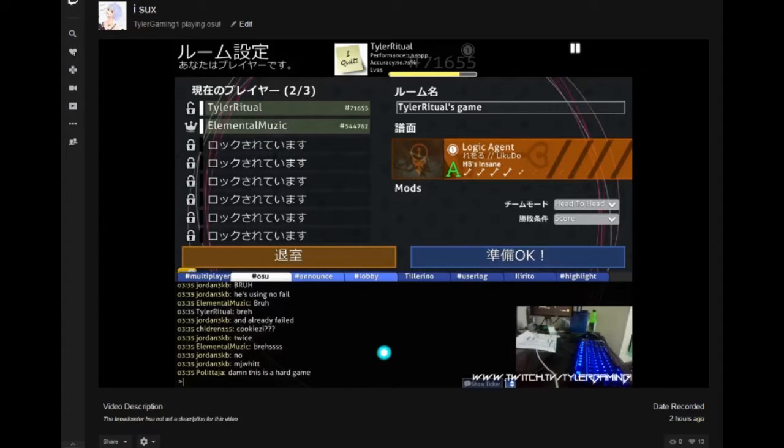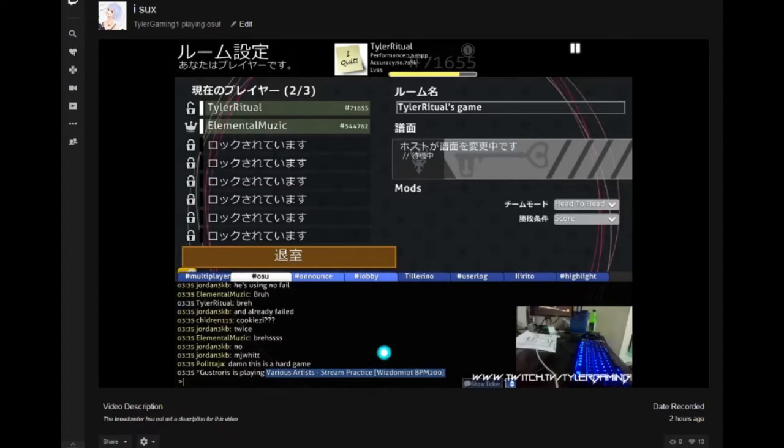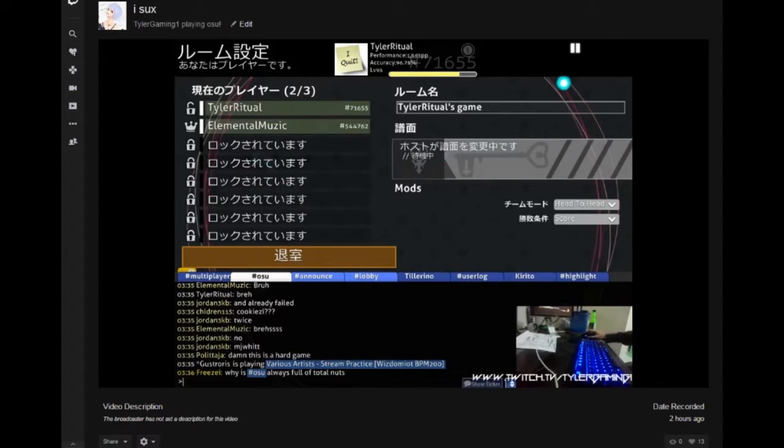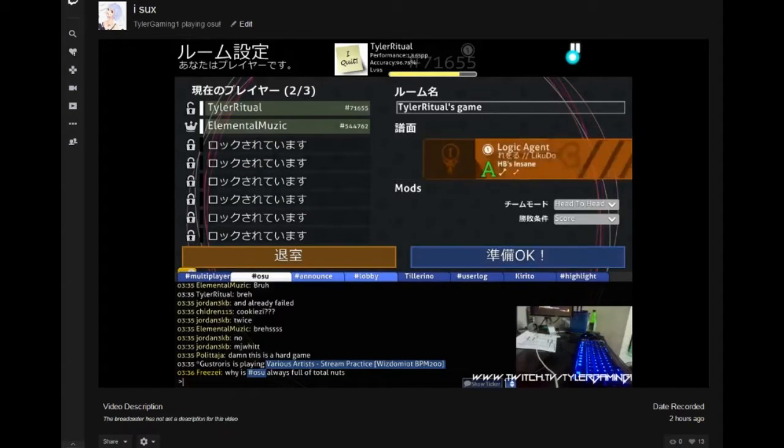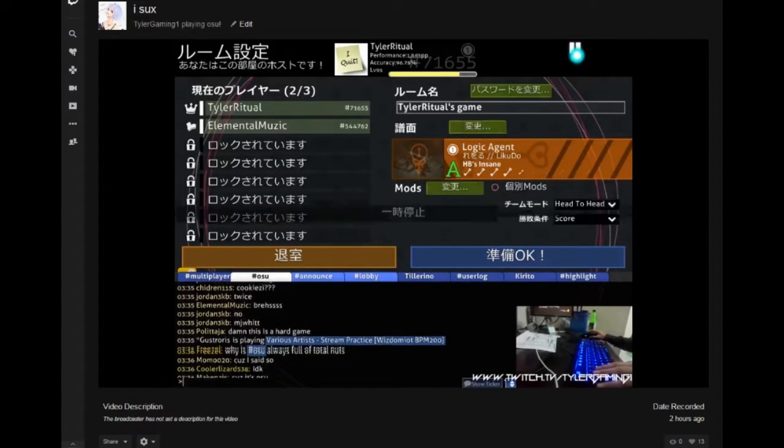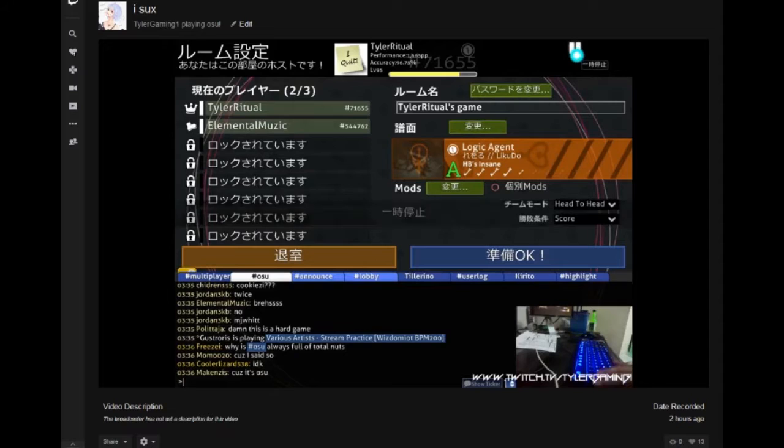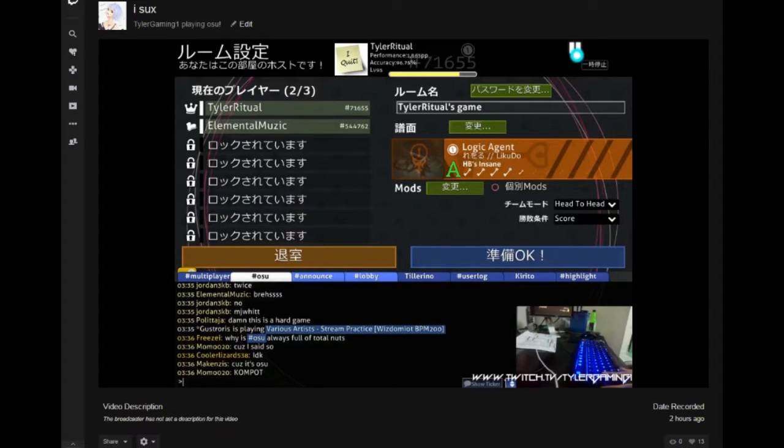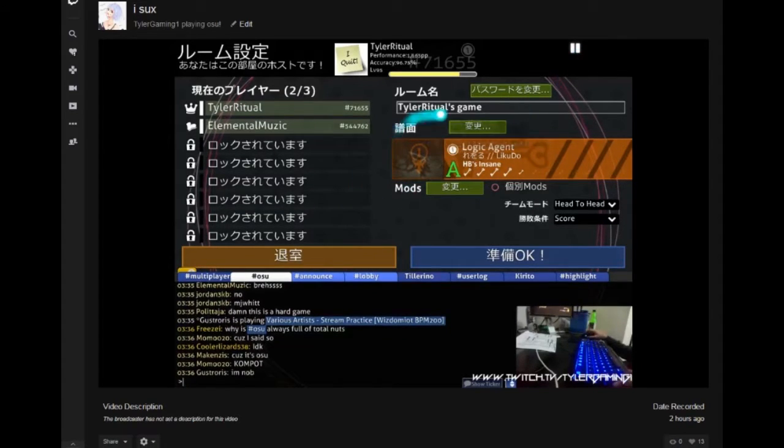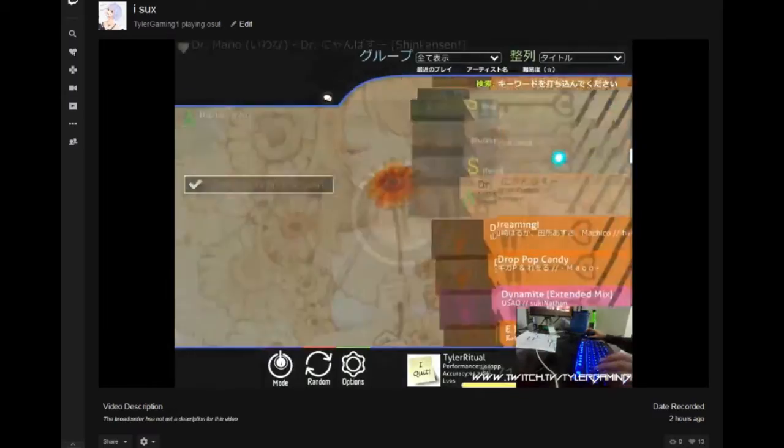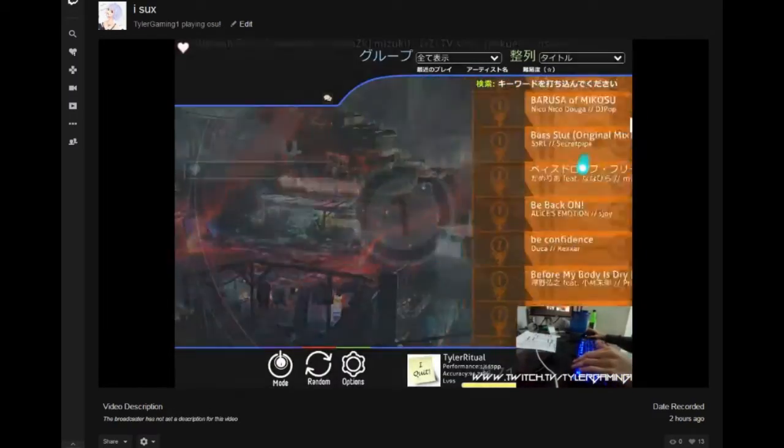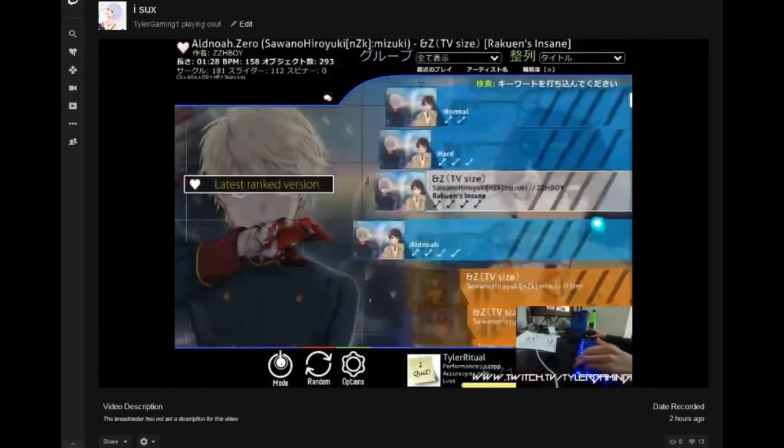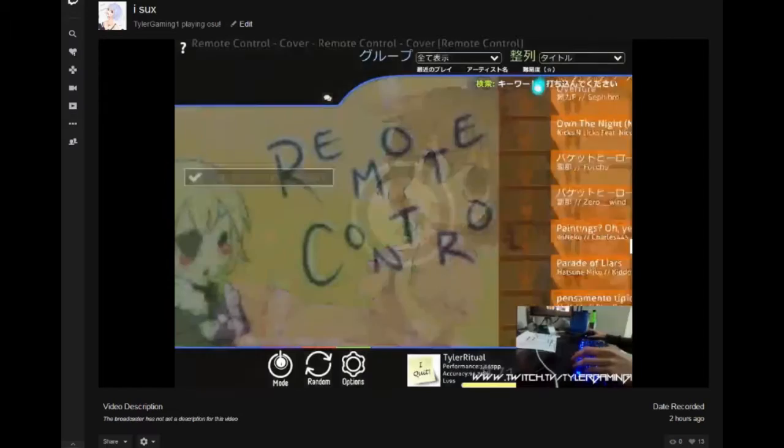Why is chat always full of total nuts? Because I said so. Because it's osu. Compot. I'm not. The chat is already entertaining itself like you don't even need to play the game.